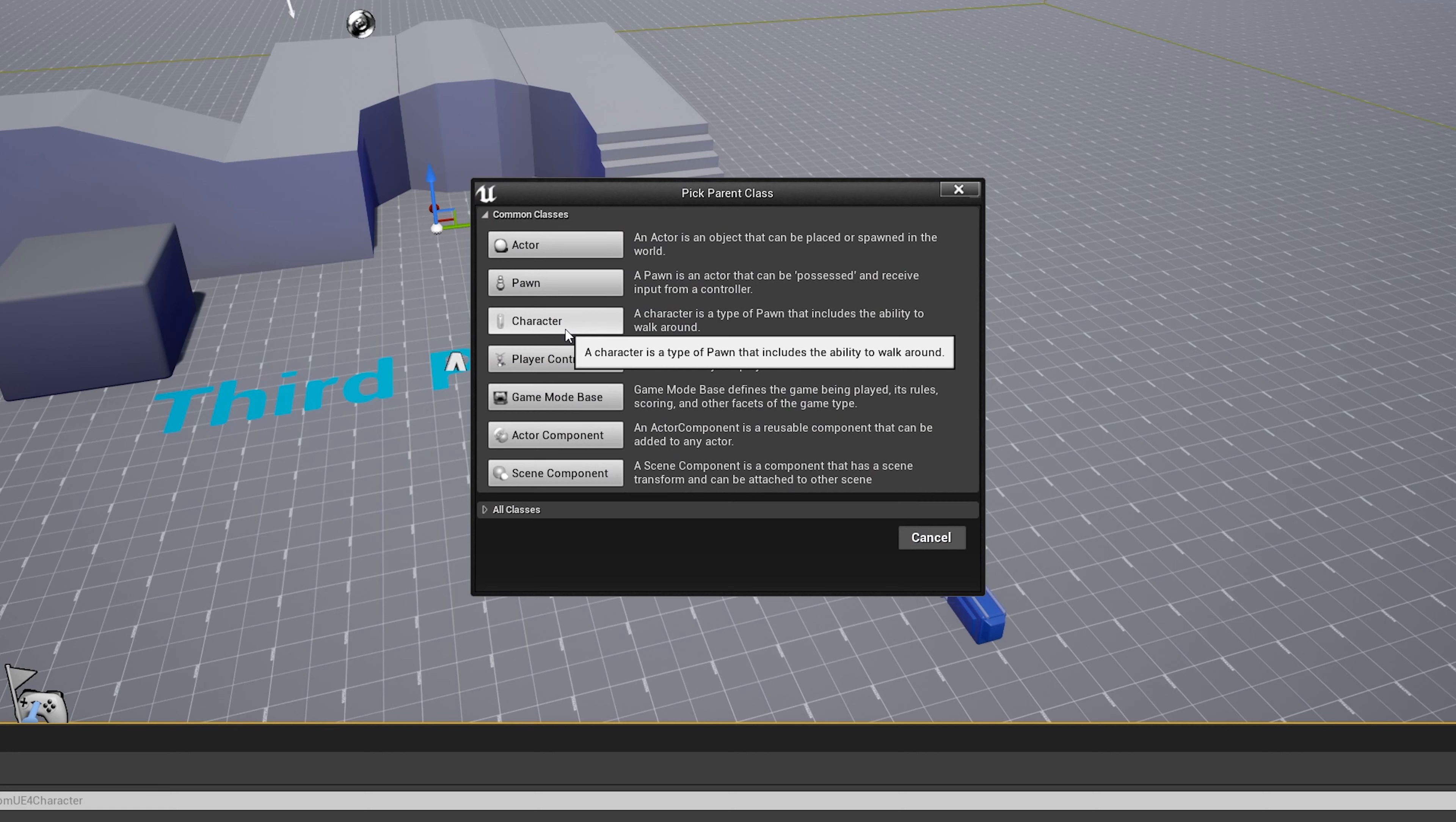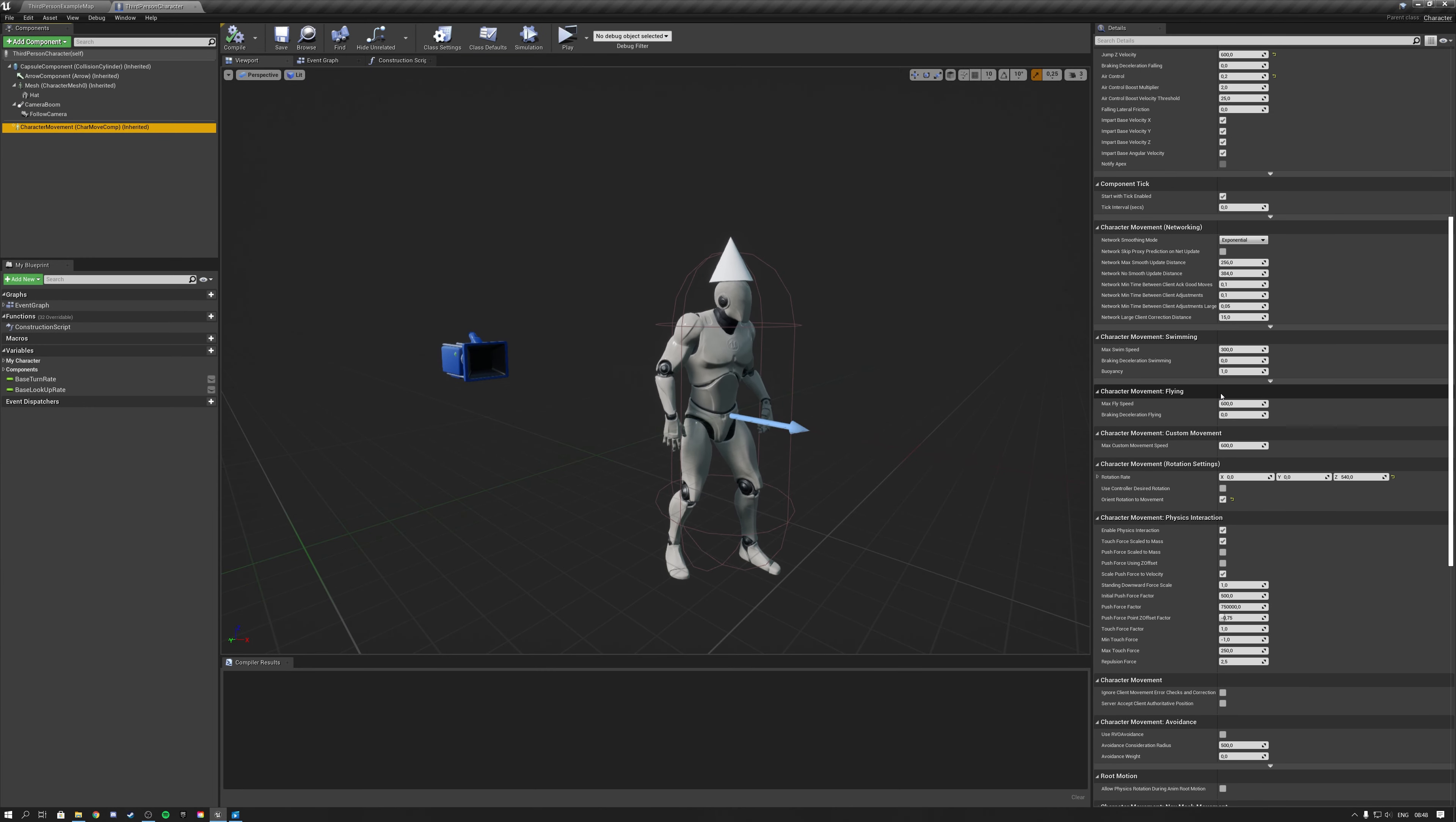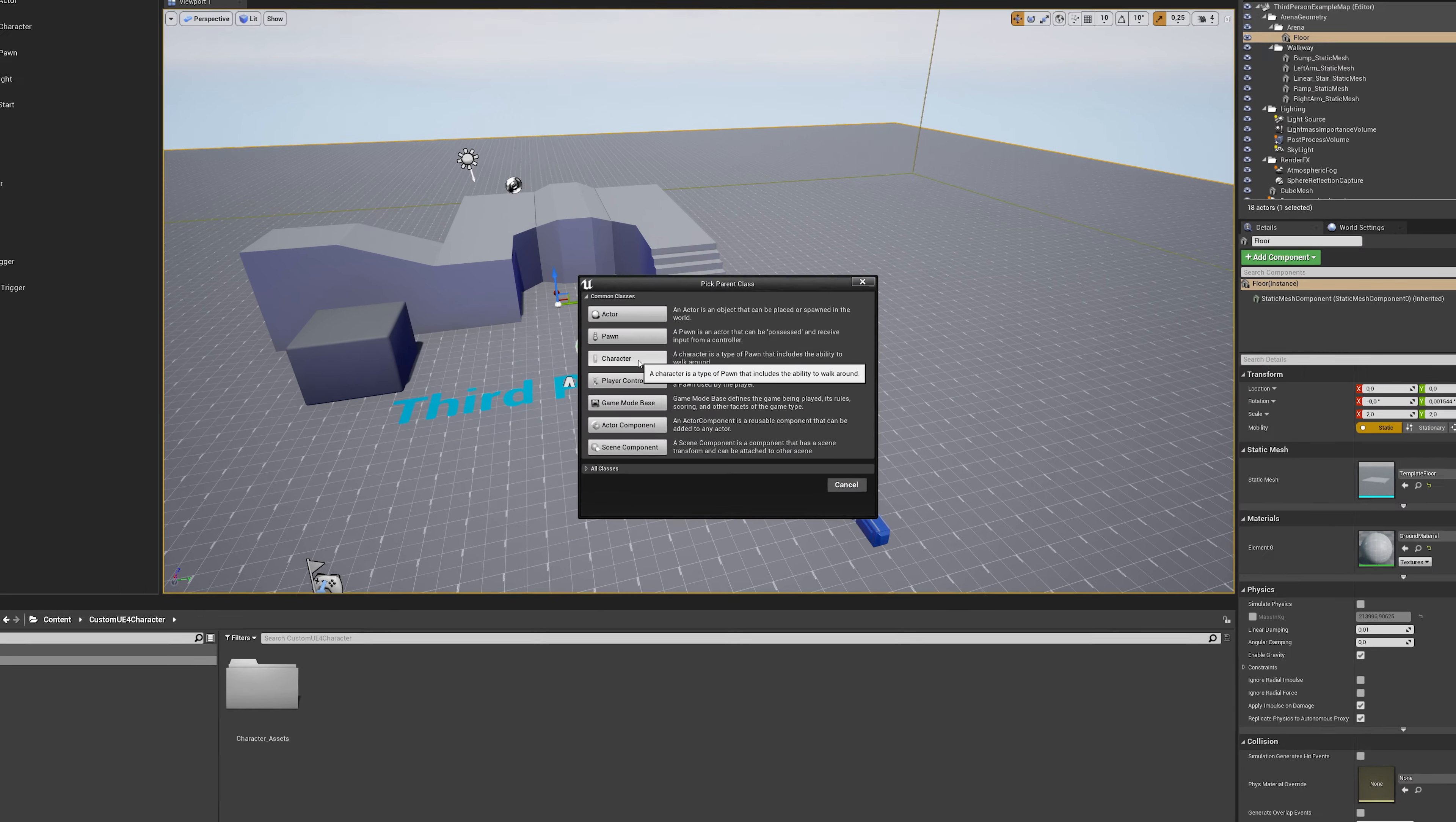Then moving on to the programming side of things, the required components here for our character are a character Blueprint. A character Blueprint is a type of pawn that includes the ability to walk around. This Blueprint class automatically comes with a character movement component, which can be tweaked to one's own custom needs and includes the abilities to walk, fly, jump and swim.